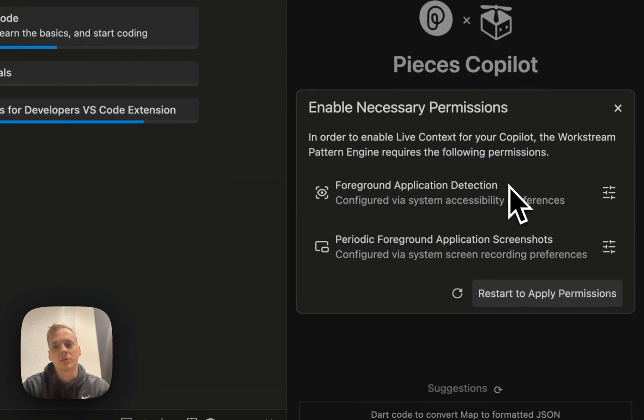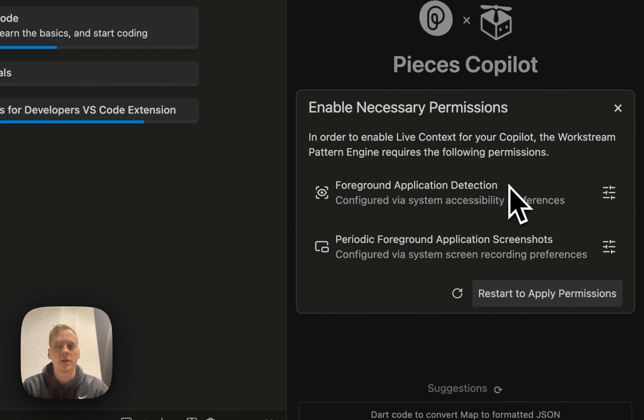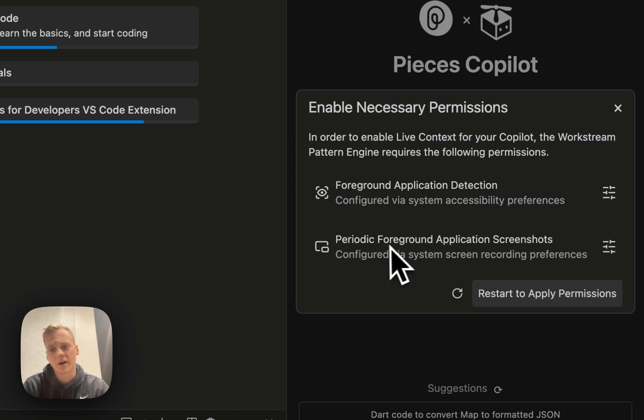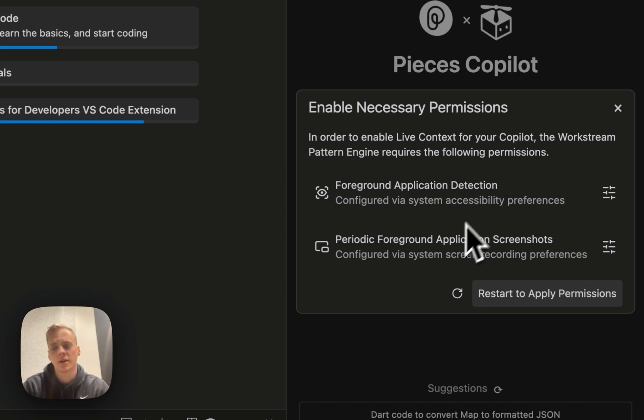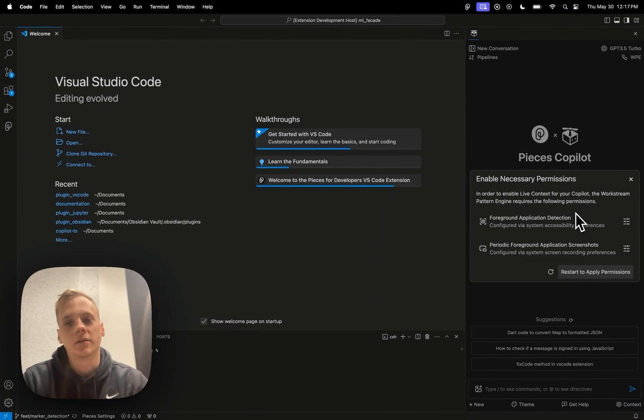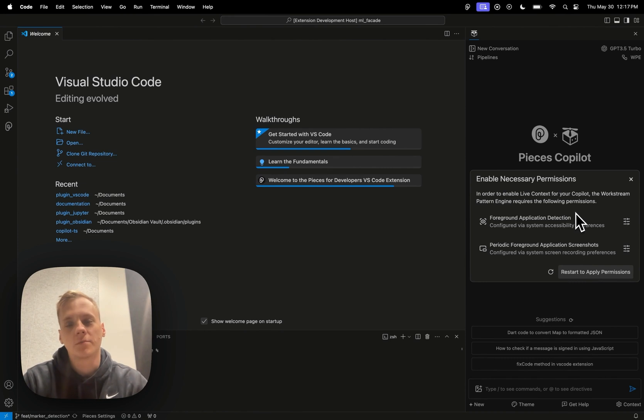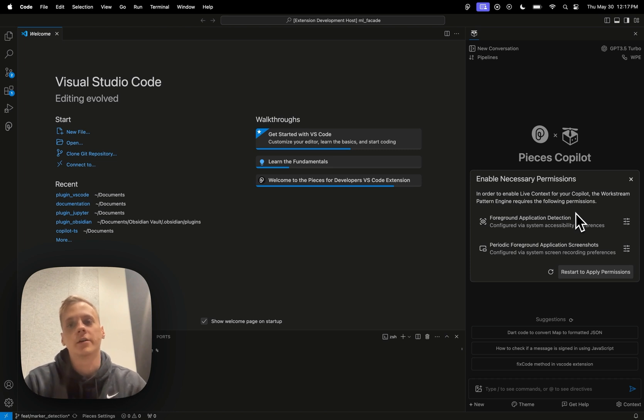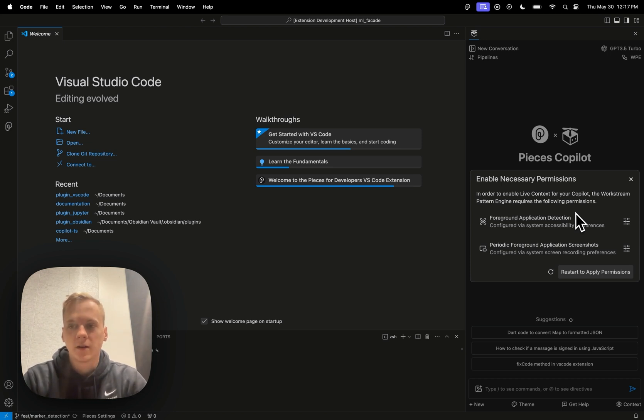And you'll see, you know, foreground application detection. Basically what this is doing is it's basically able to discern, okay, what application do you have open. And that can be used for a whole host of things within the workstream pattern engine. And another one is periodic foreground application screenshots. And that's another one that might be a little bit alarming to you guys, but what I'm here to do is I'm here to explain a little bit about our approach at Pieces and how we're trying to basically ensure that it is a privacy-focused and secure environment while you're interacting with something like this.